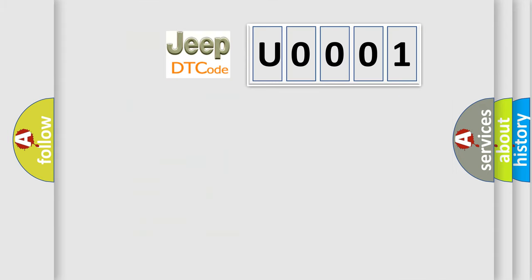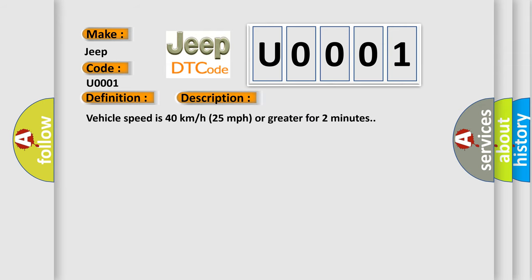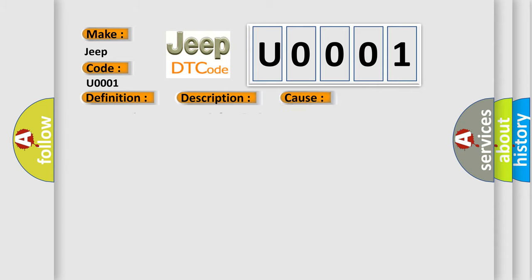So, what does the diagnostic trouble code U0001 interpret specifically for Jeep car manufacturers? The basic definition is: Right front low tire pressure sensor. And now this is a short description of this DTC code. Vehicle speed is 40 km per hour, 25 miles per hour, or greater for 2 minutes. This diagnostic error occurs most often in these cases: A sensor does not transmit for 18 minutes.